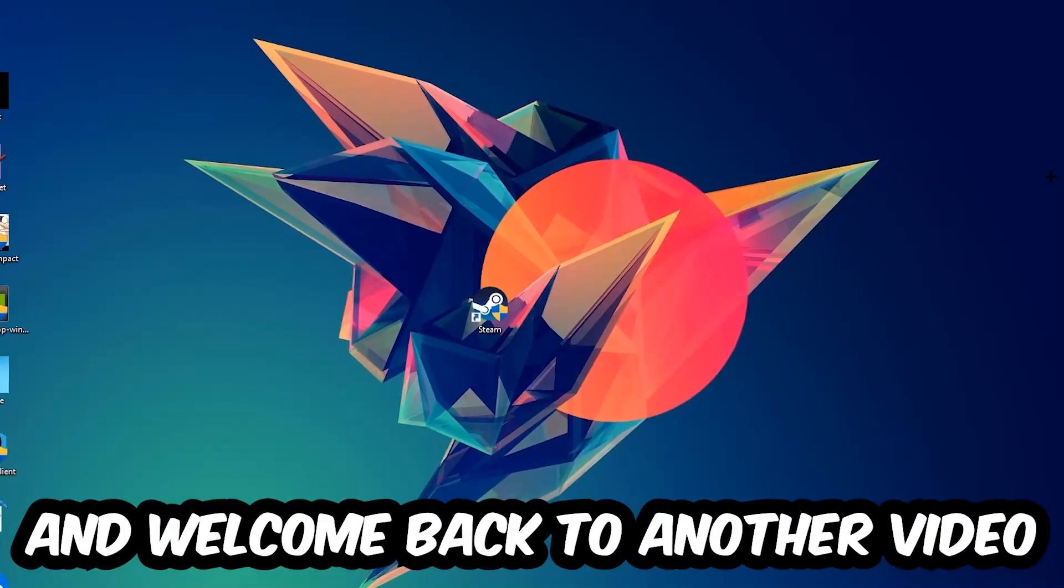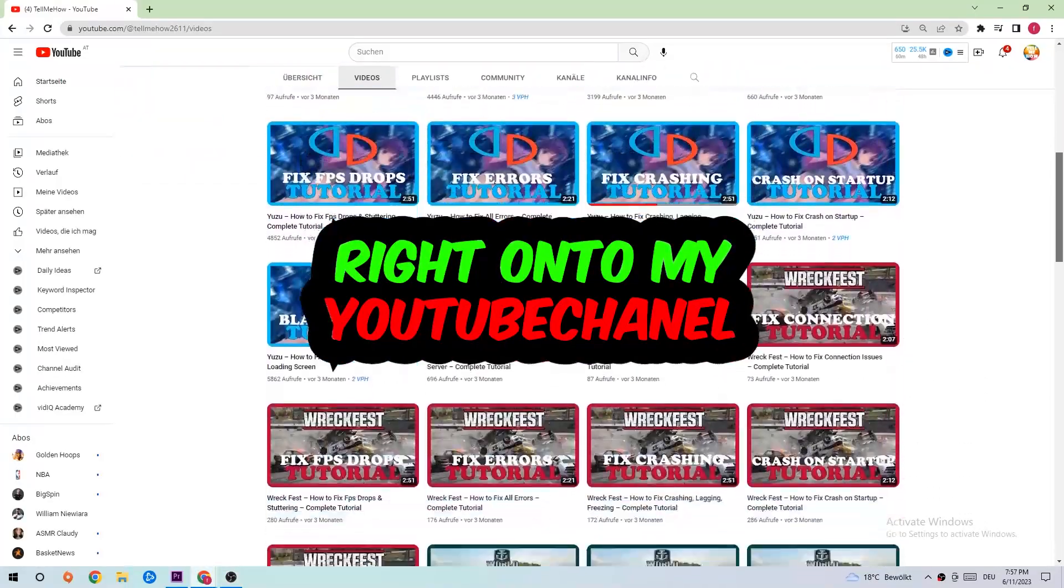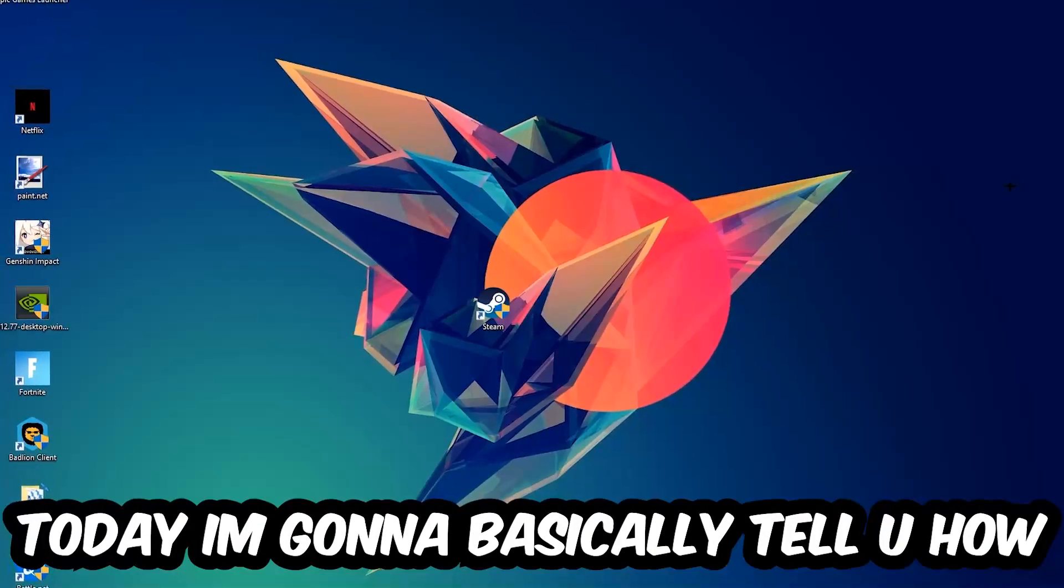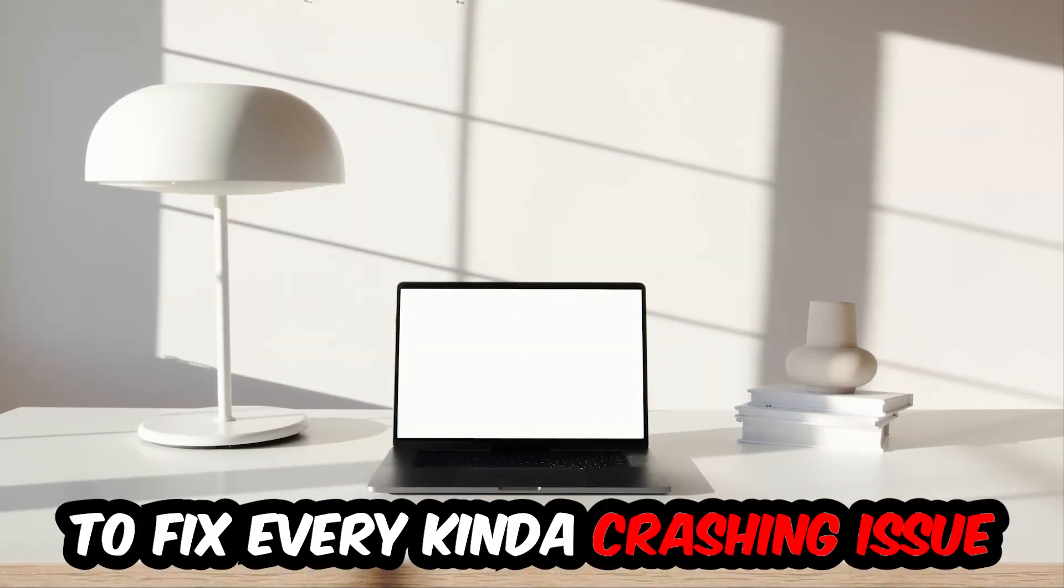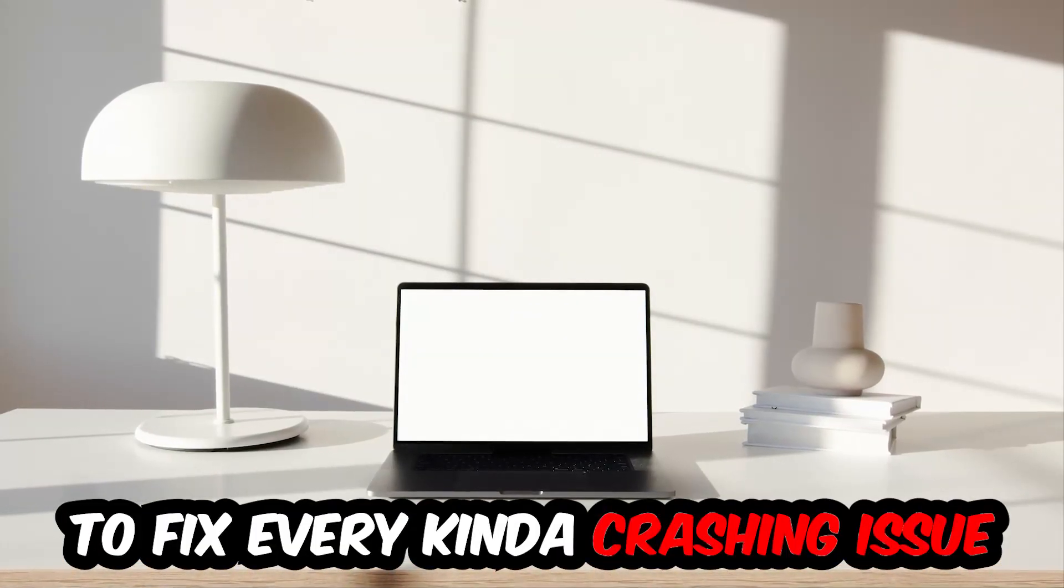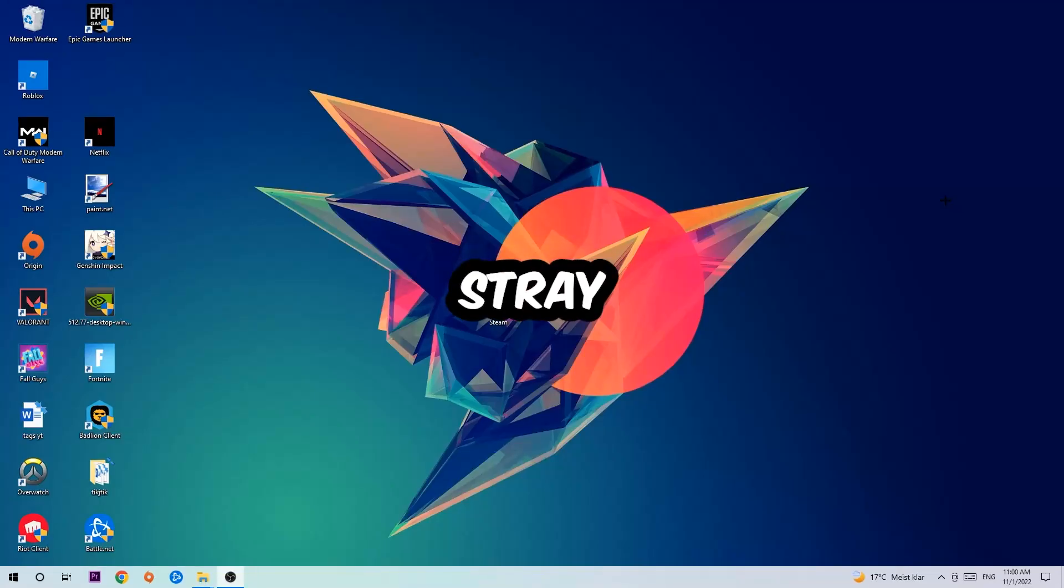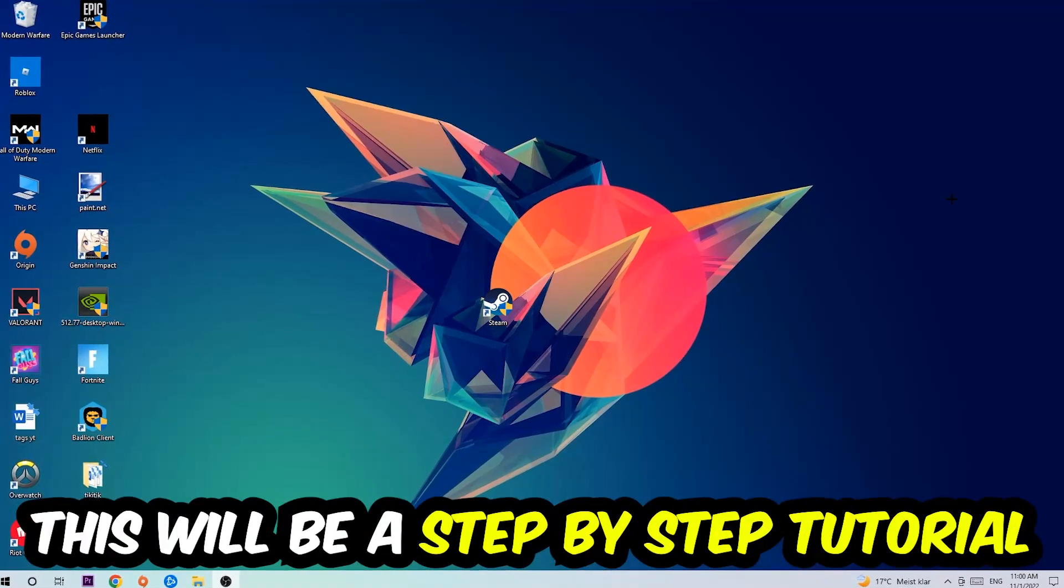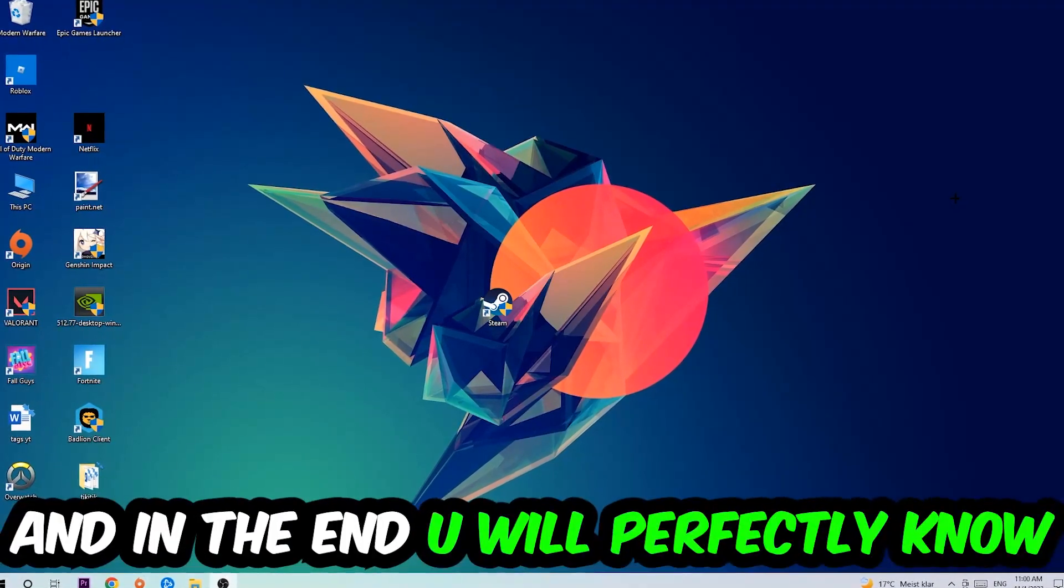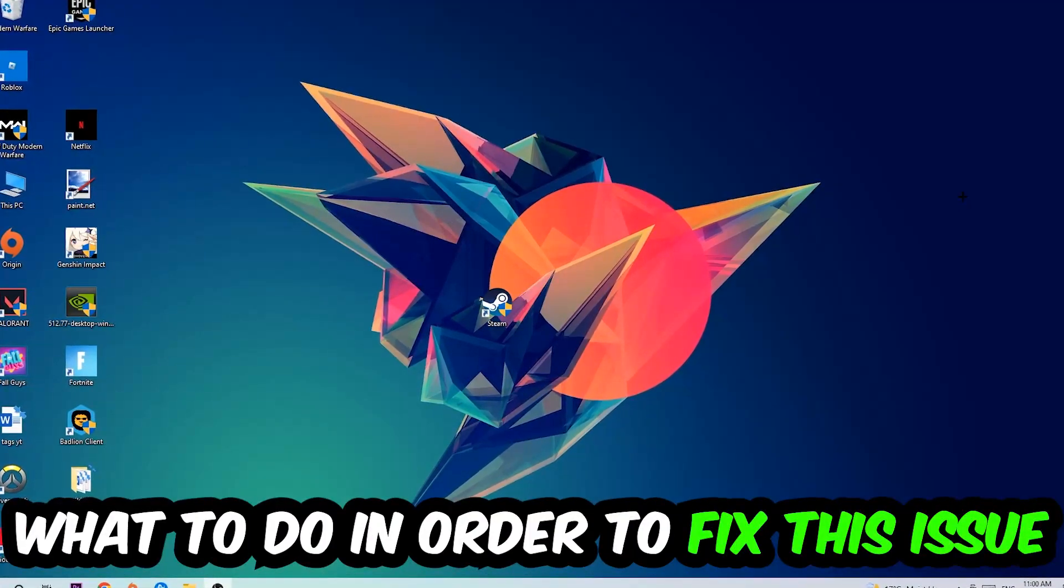What's up guys and welcome back to another video on my YouTube channel. Today I'm gonna basically tell you how to fix every kind of crashing, lagging, or freezing issue you're currently having with Stray. So stick to the end guys, this will be a step-by-step tutorial. In the end you will perfectly know what to do in order to fix this kind of issue.